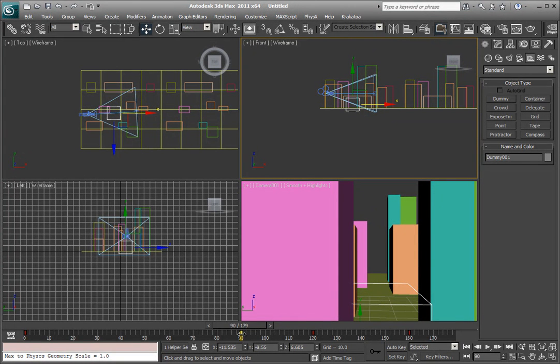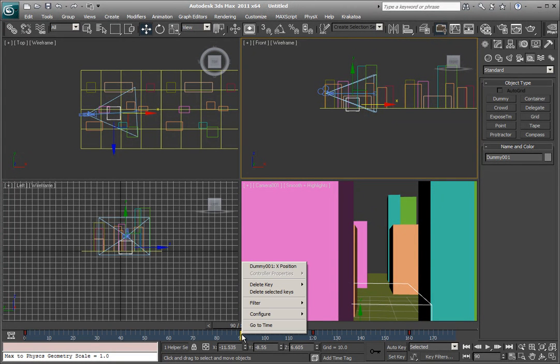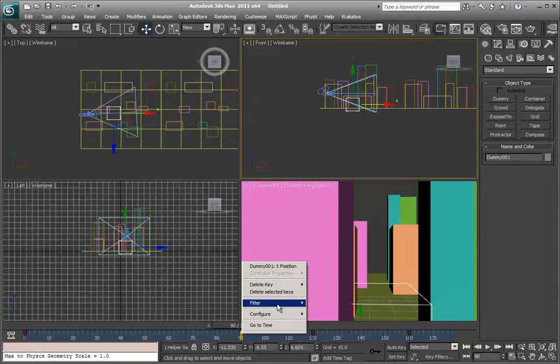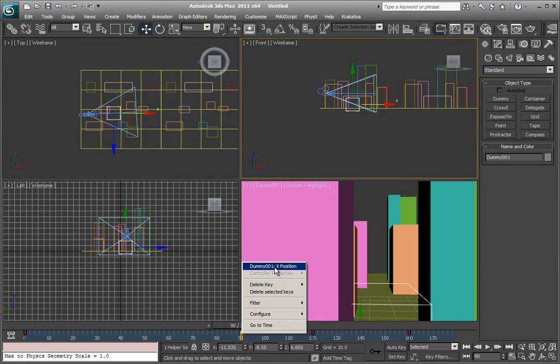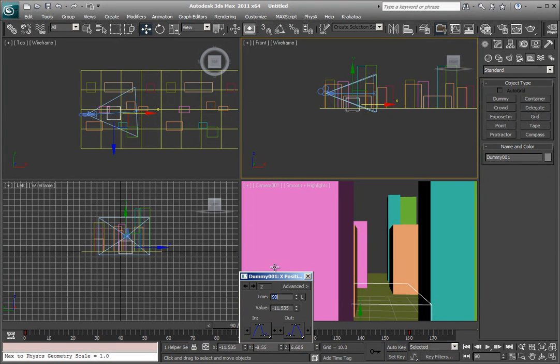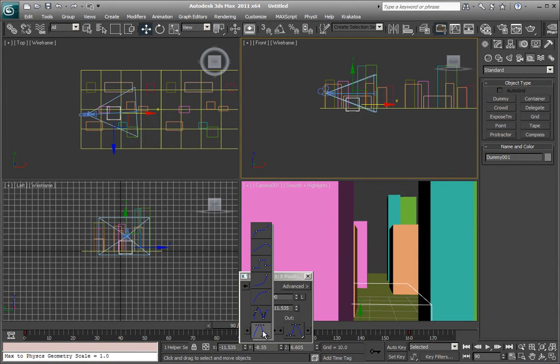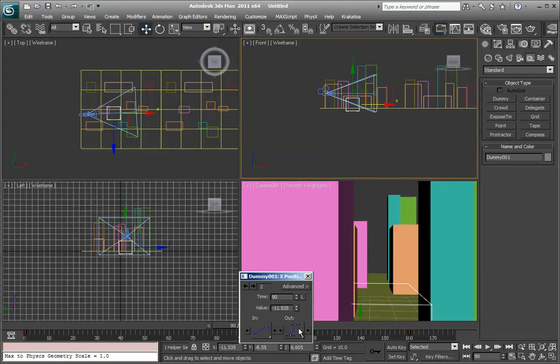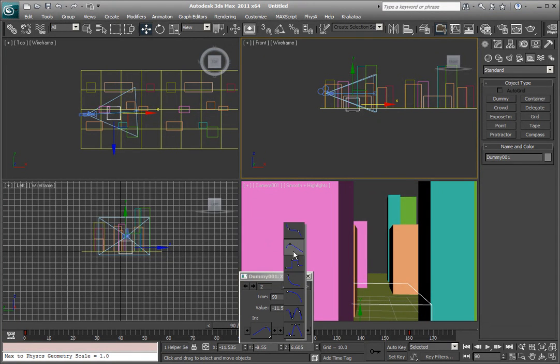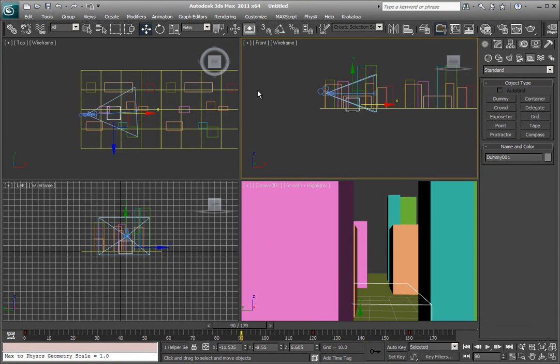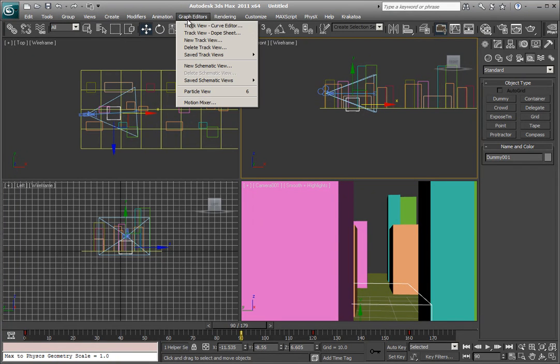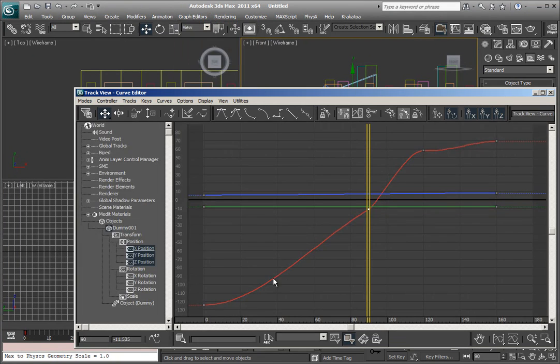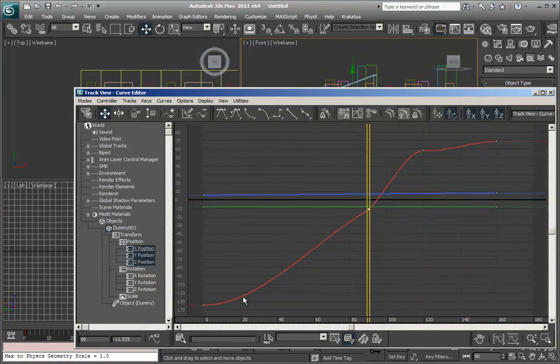Now, you had a question about how to make it linear. You can also right-click on these keys, and go to right-click dummy 01 position, and change the in and out by holding down your left mouse button, and make it linear in, linear out, instead of a curve. Now, let's look again at the graph editor, track view curve editor, and see what that did. See, that comes in, and it keeps going.